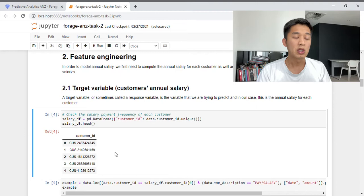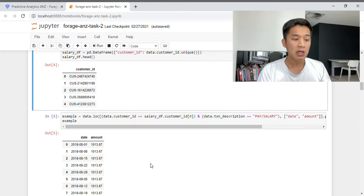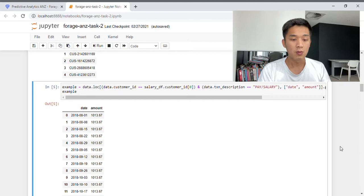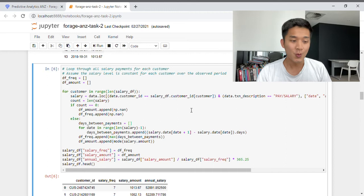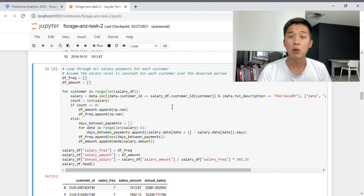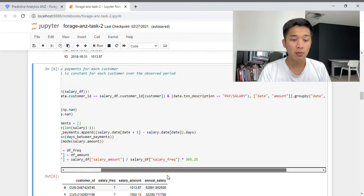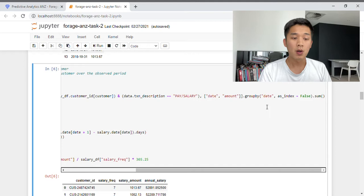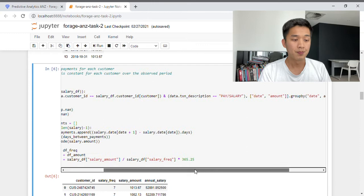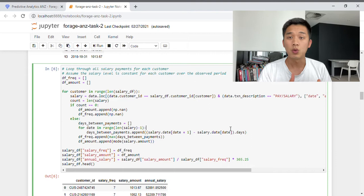The first five customer IDs are shown here, and each customer ID represents a unique customer. In the next cell, I have a chunk of code that may look a little intimidating — I'll try my best to explain it. What I'm doing is going through each unique customer ID and picking out the transactions related to pay and salary. We want both the date and the amount column. Next, we group all transactions by date and apply the sum function to the amount column, successfully summing all salary transactions for each unique date. Then we count those unique salary payments.